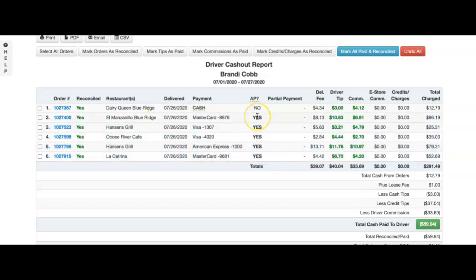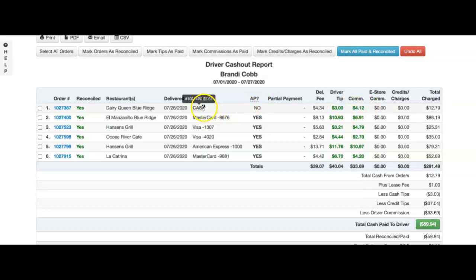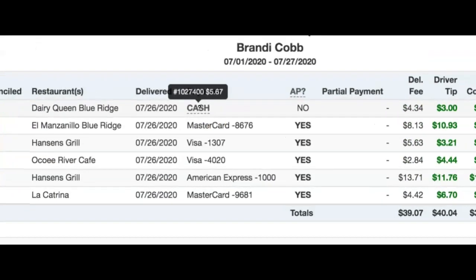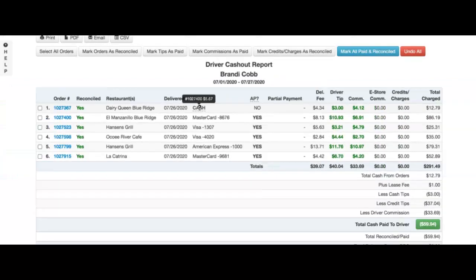In fact, this cash they collected was a total of $12.79. Out of that, they were owed $7.12. We'll see that on order 1027400, this driver was also owed $5.67.